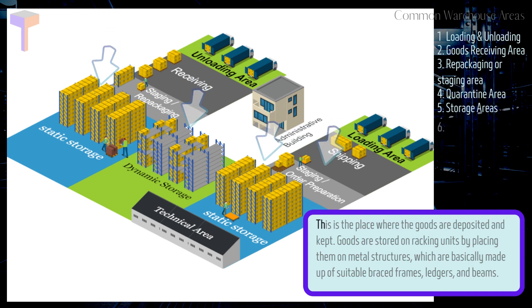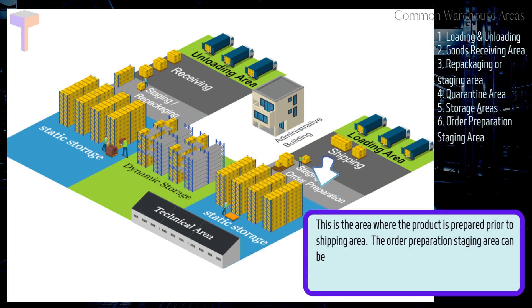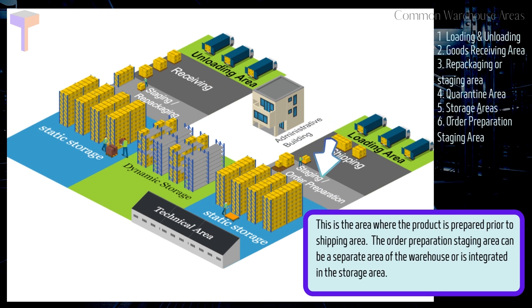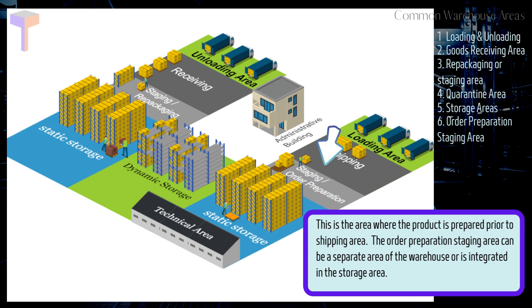Number 6. Order Preparation Staging Area. This is the area where the product is prepared prior to shipping area. The order preparation staging area can be a separate area of the warehouse or is integrated in the storage area.